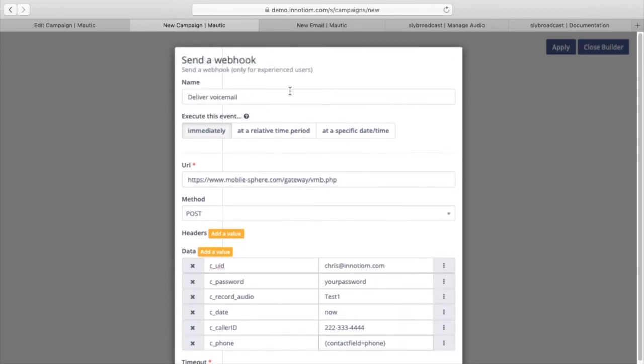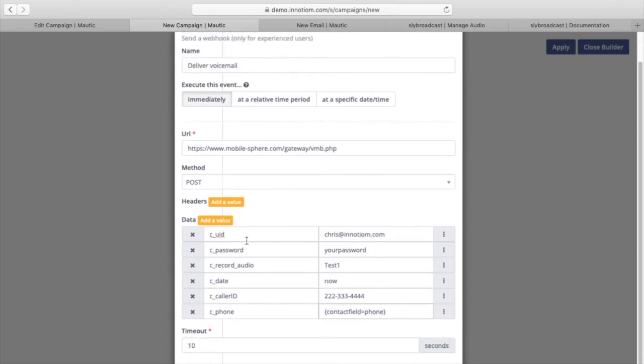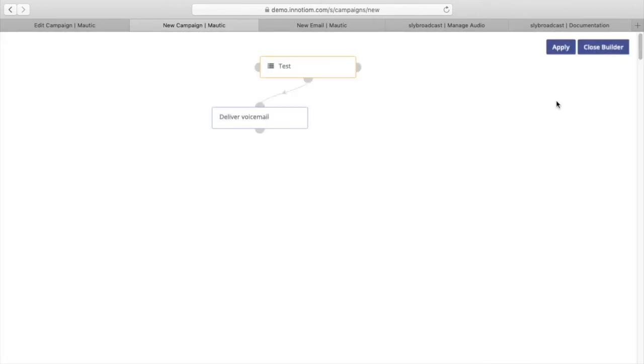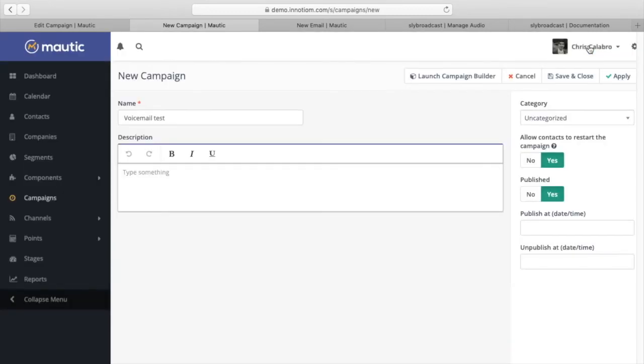So we'll paste in contact field phone here. So we're sending a webhook. This is the URL. Then we have your username and password for your Sly Broadcast account. The audio file name, the date that we want to deliver. What's the caller ID and the field phone number. And we'll press add and close builder and save and close.